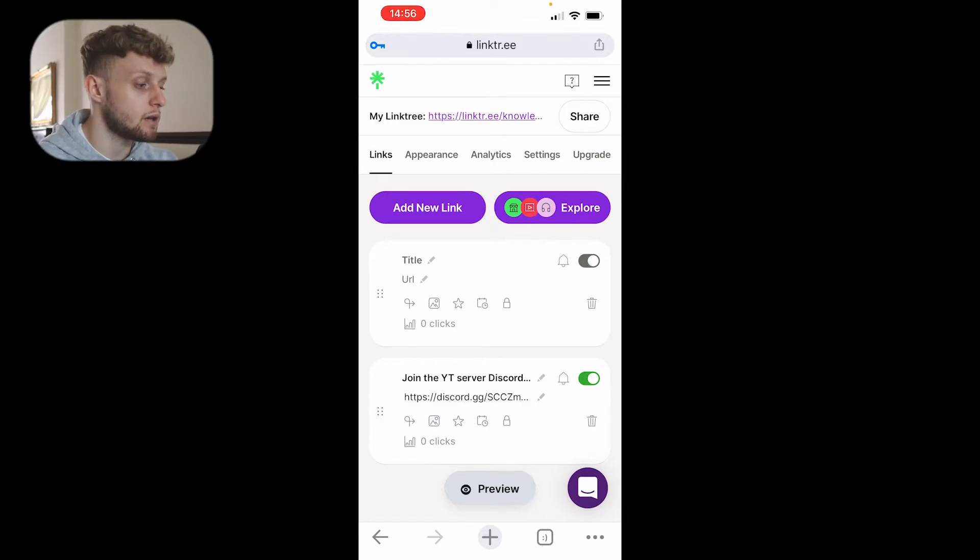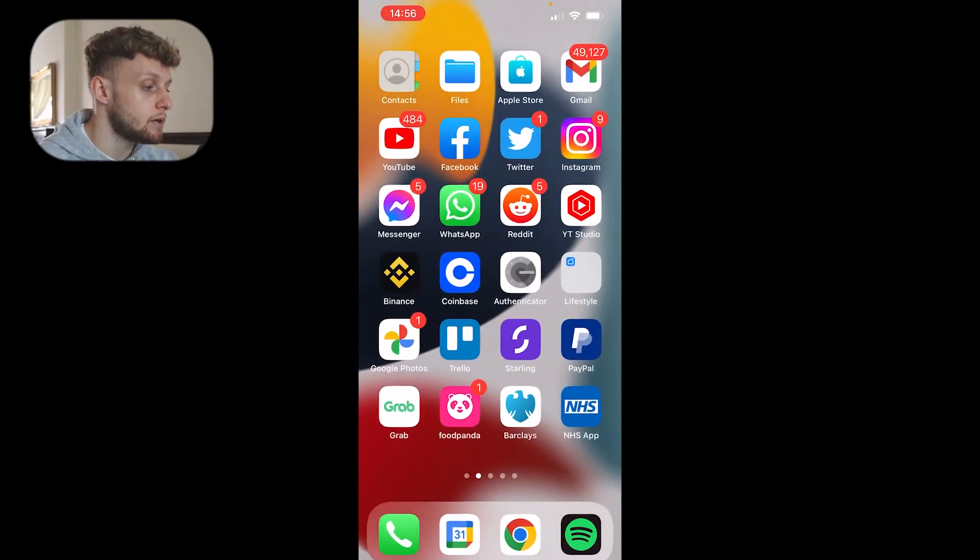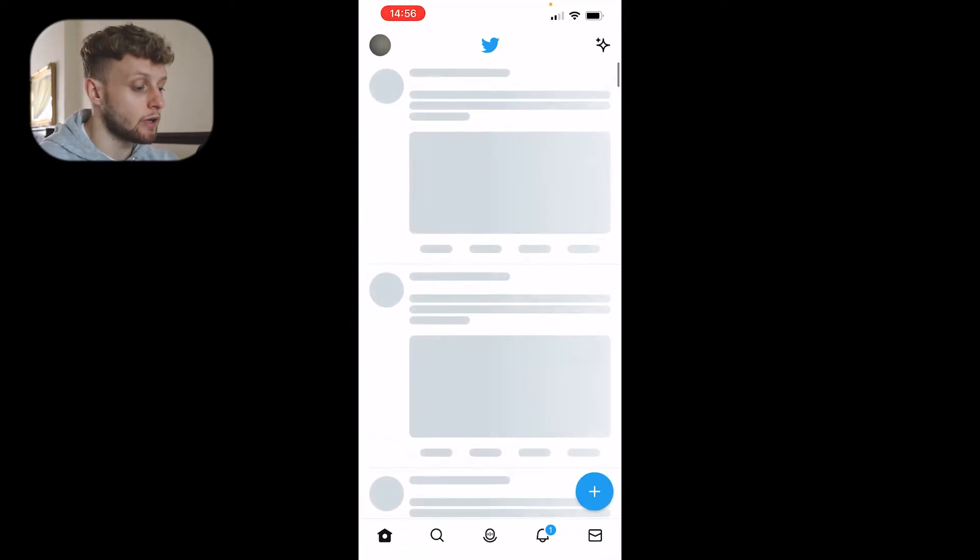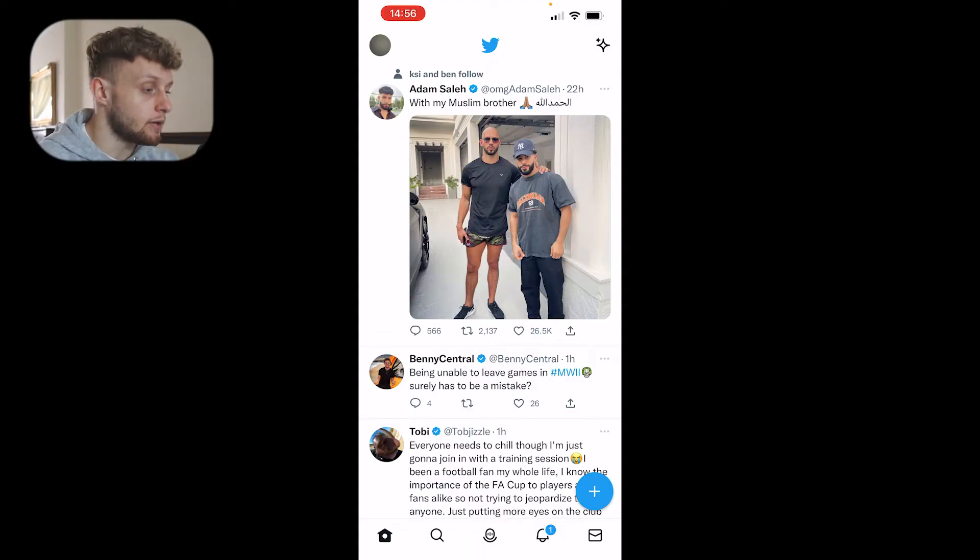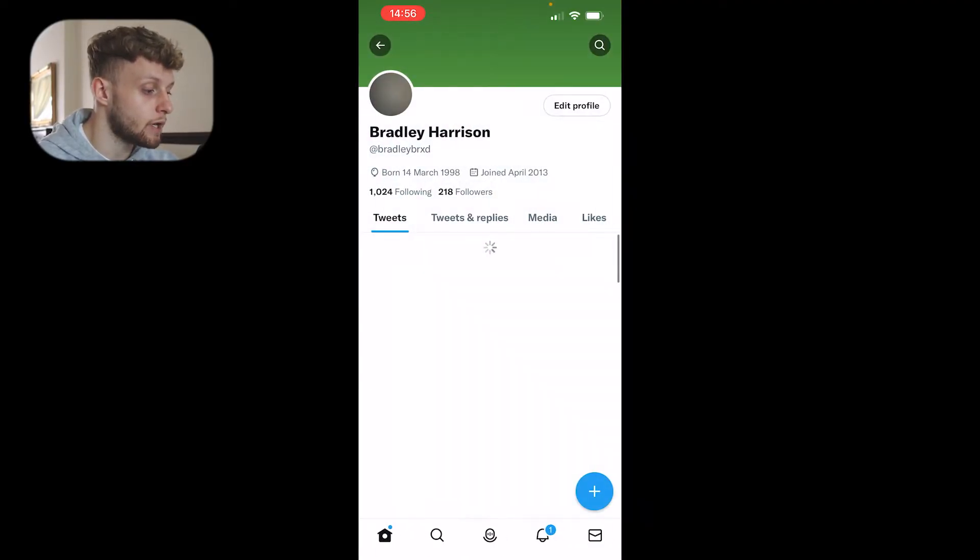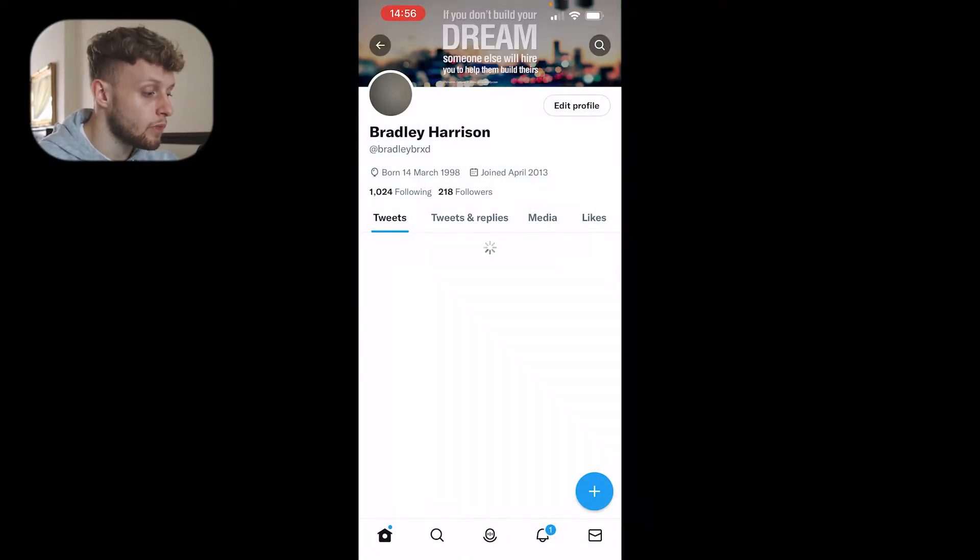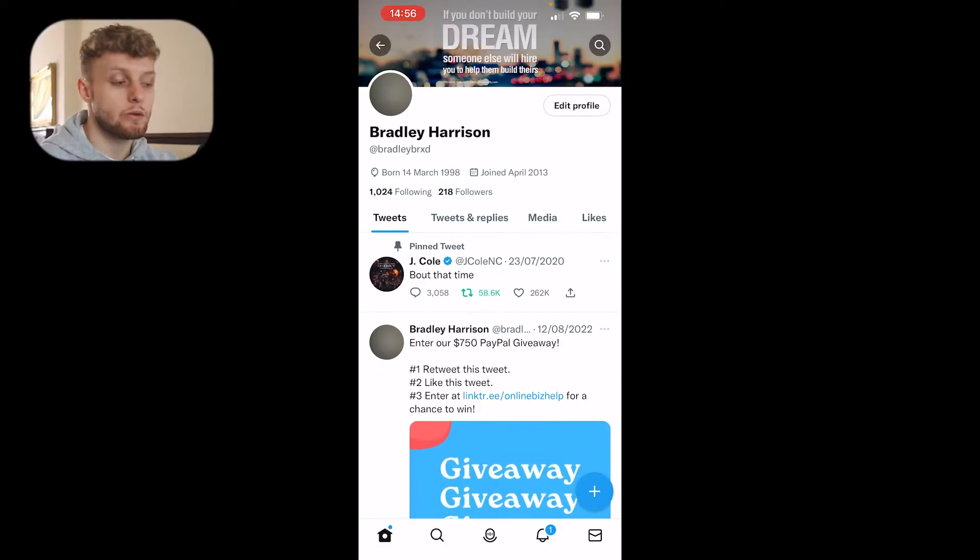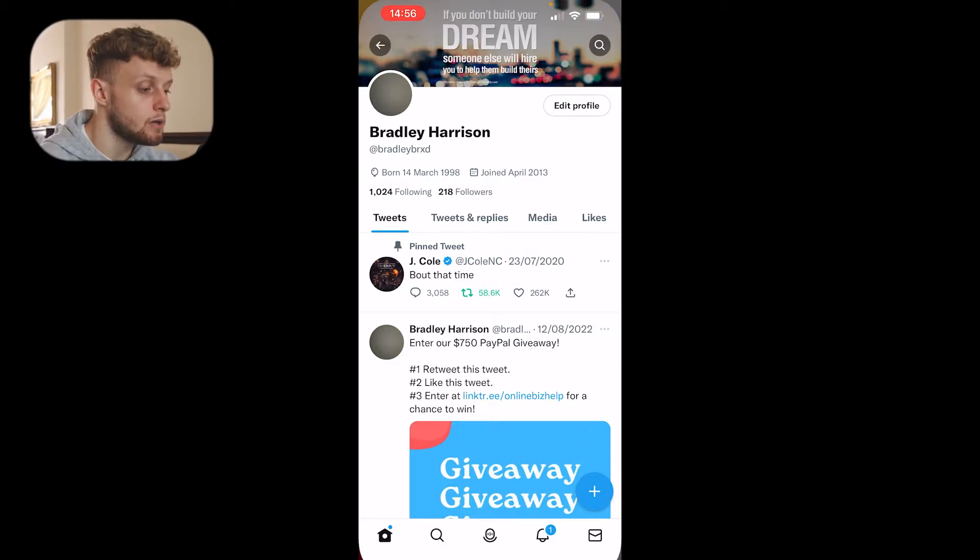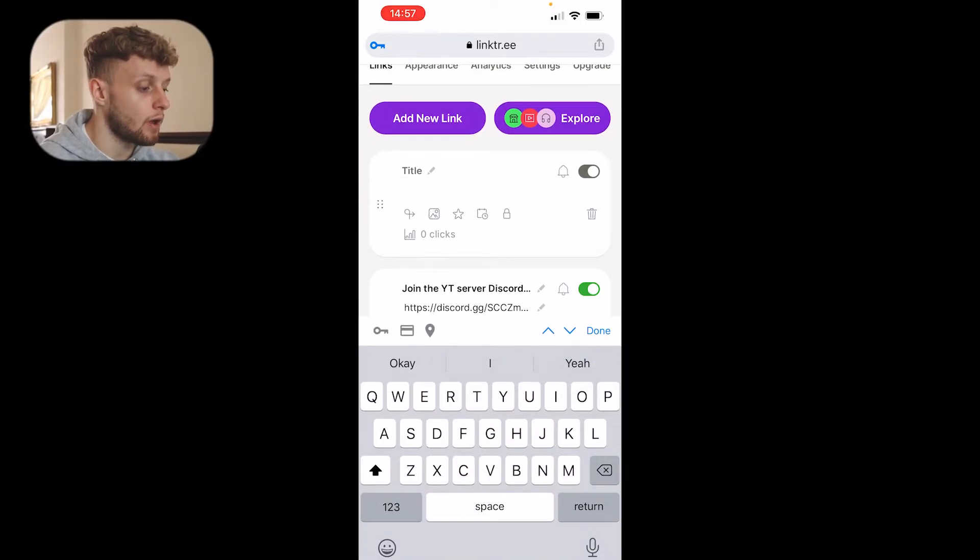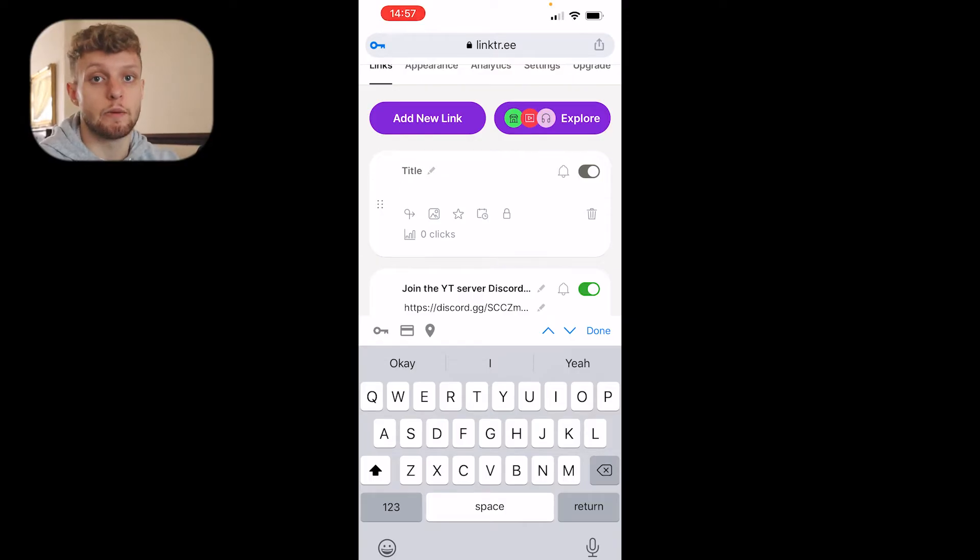I'm going to link to my Twitter profile. If I open up Twitter, I go to my profile—I never use Twitter but it's for an example. I can get the link to my Twitter profile. Maybe I'll just type in the link manually. My Twitter is BradleyBRXD, so I'm going to go to URL and type in twitter.com/BradleyBRXD.